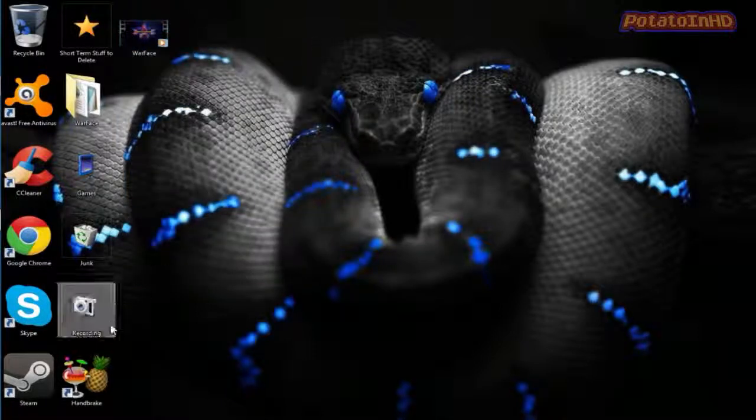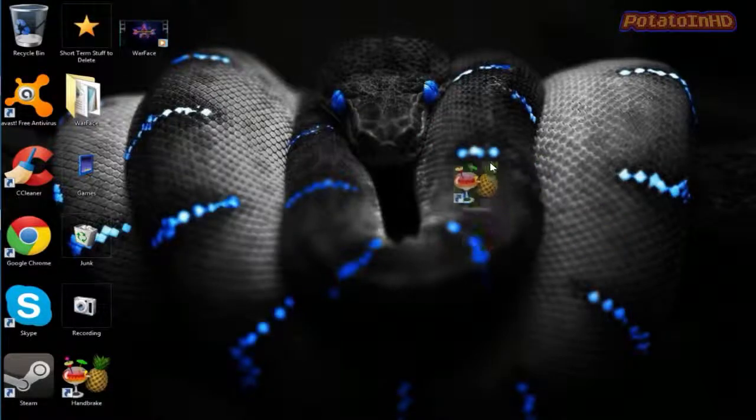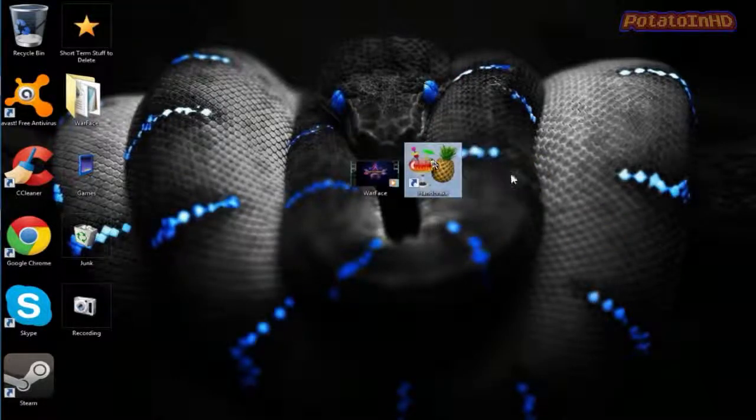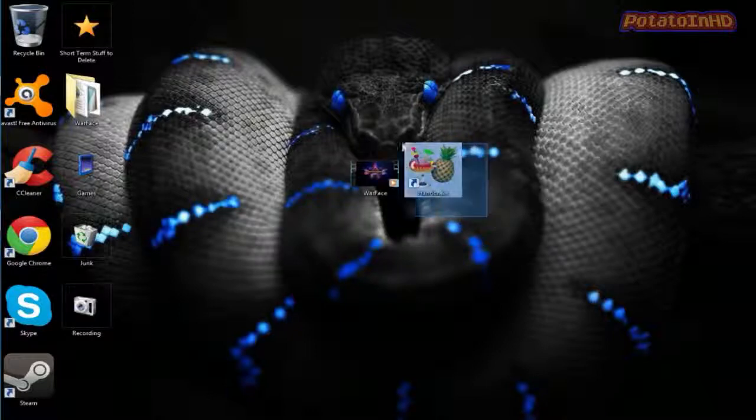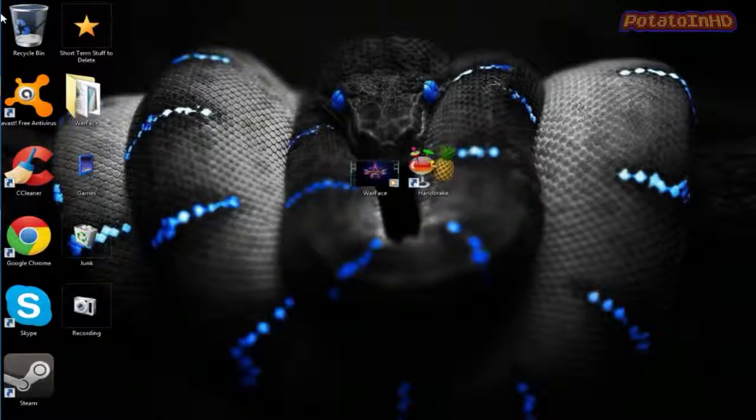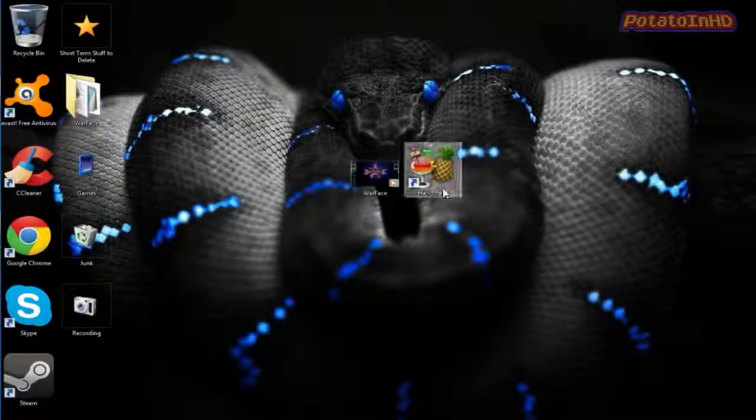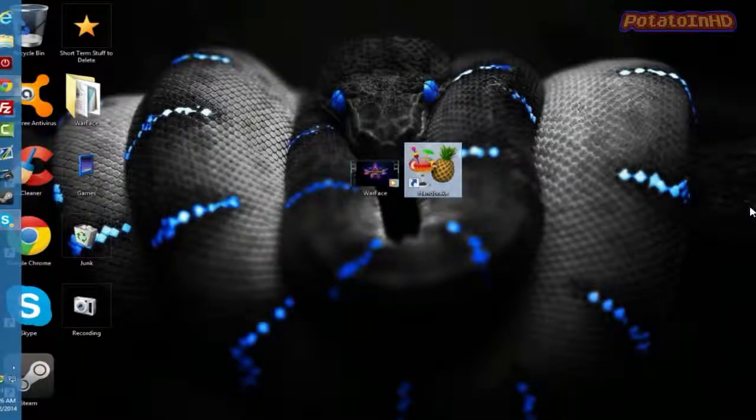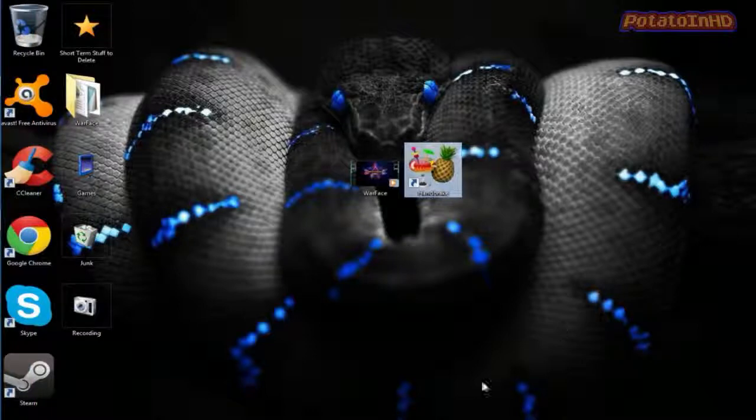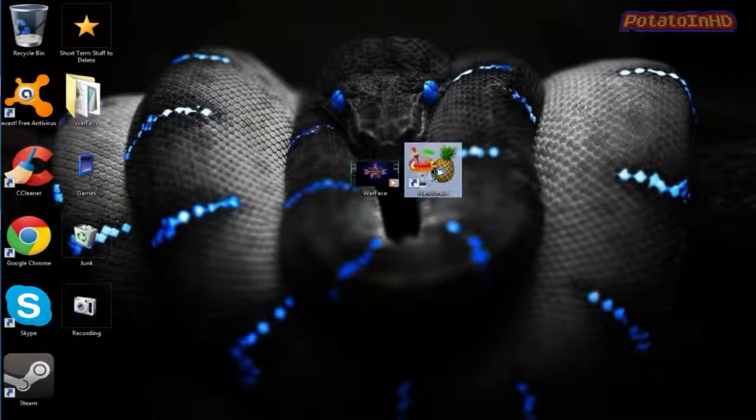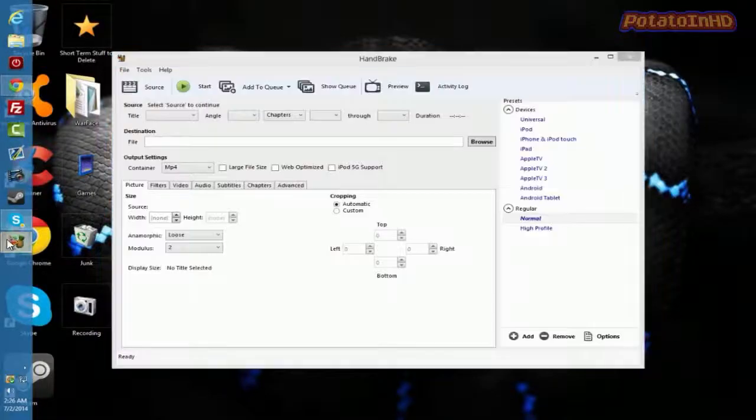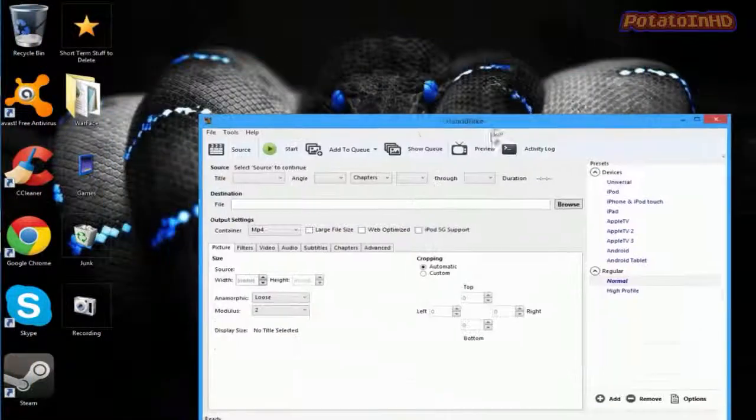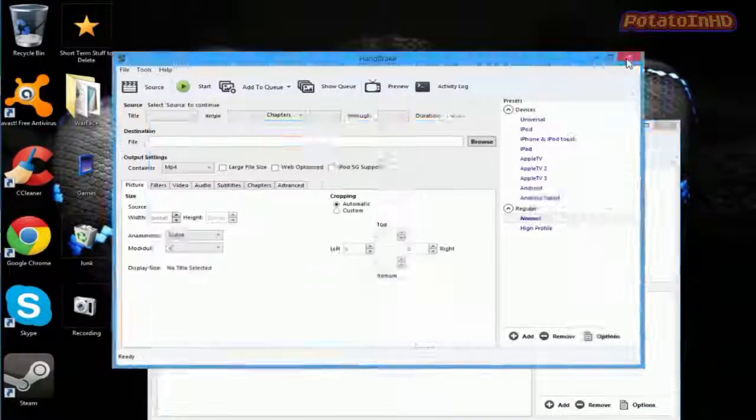And you're going to need Handbrake. The link to Handbrake will be in the description below. So, once you download Handbrake, you will get this thing here. If you can load up. Oh, it's right here. Alright, so probably tomorrow will pop up. Yeah, that's what I thought.